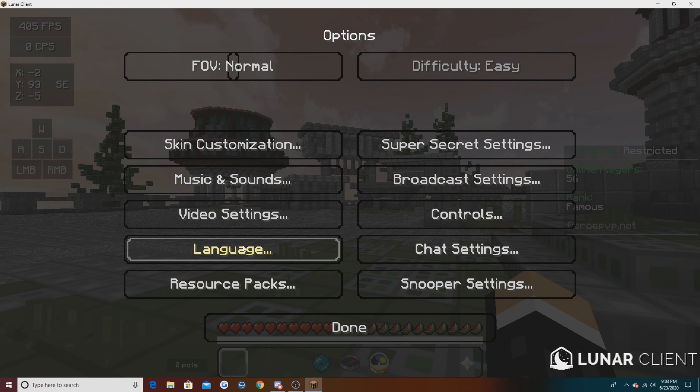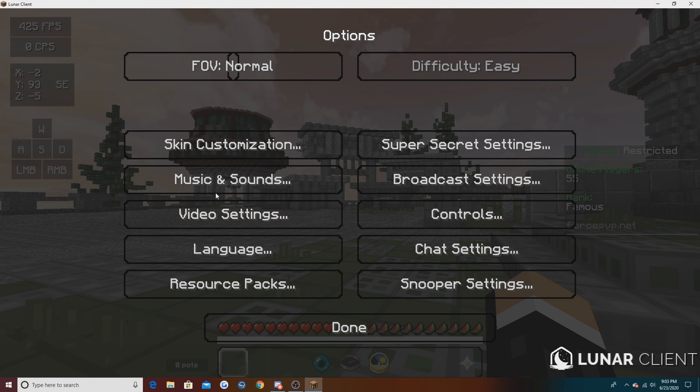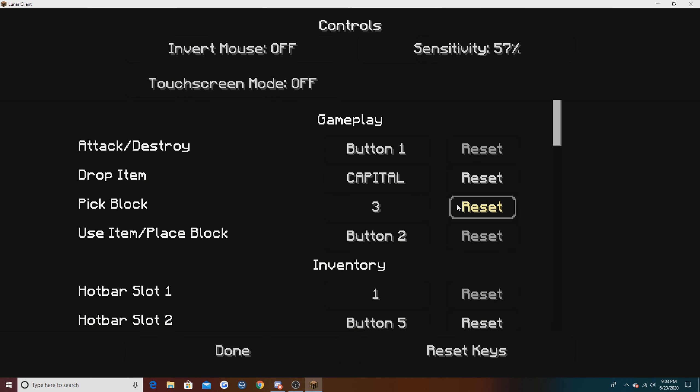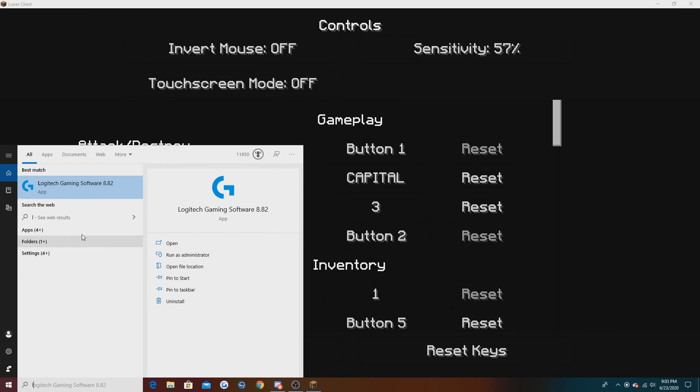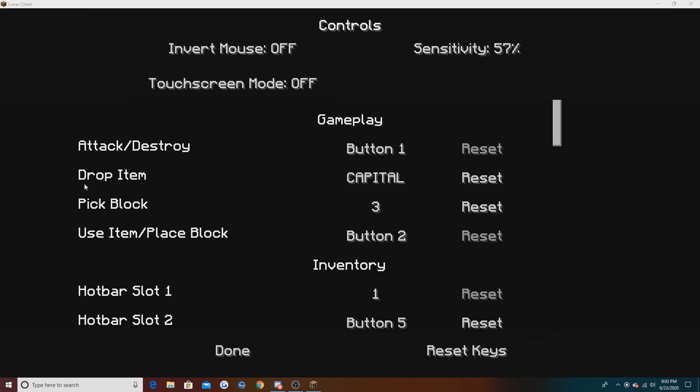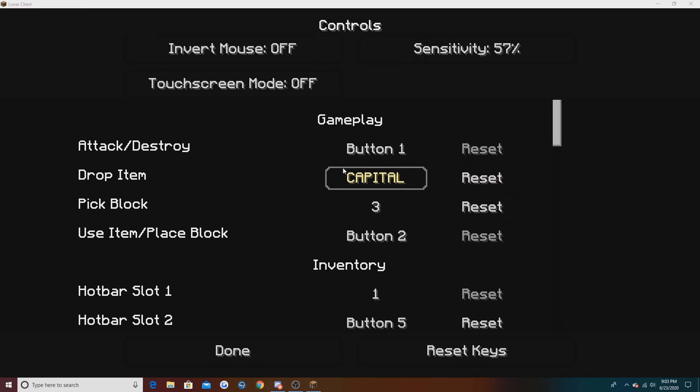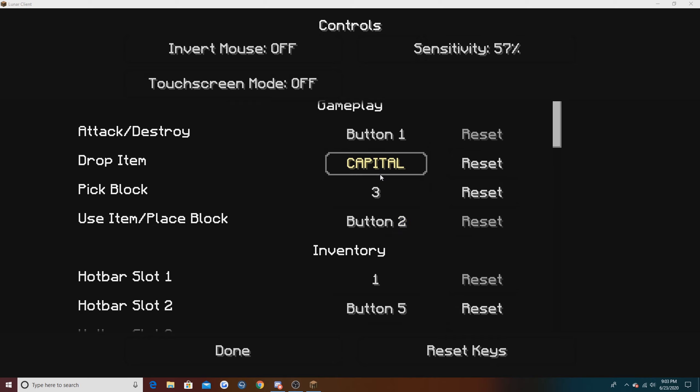After that we are going to be moving on into my game settings. I'm going to be going over my controls and my video settings. First we're going to go over controls. I play on 57 sensitivity. I'm going to open up Logitech Gaming Software. I'm pretty sure I play on 600 DPI, I believe.